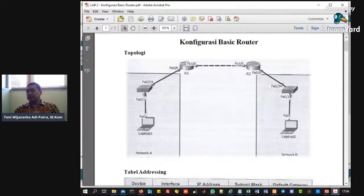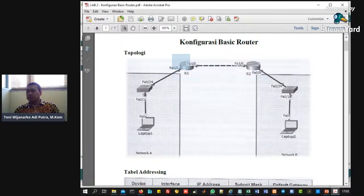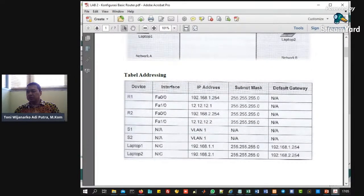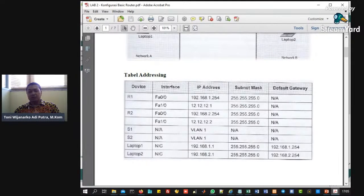Nanti Anda akan menghubungkan dua buah. Topologinya seperti ini, nanti ada laptop satu, laptop dua, terhubung dengan switch. Kemudian terhubung dengan router di sini. Di sini ada routernya, tentunya IP-nya nanti berbeda. Tabel routing-nya nanti seperti ini. R adalah router, router satu dan router dua, kasih nama R1 dan R2.